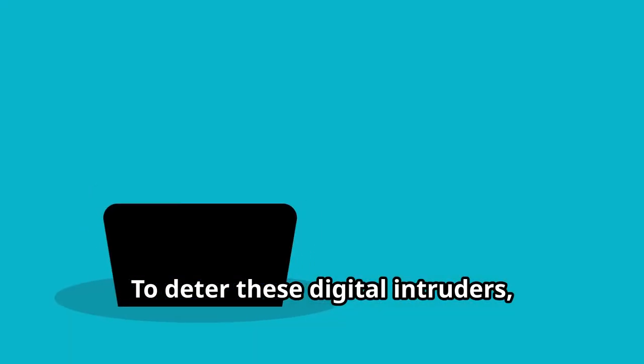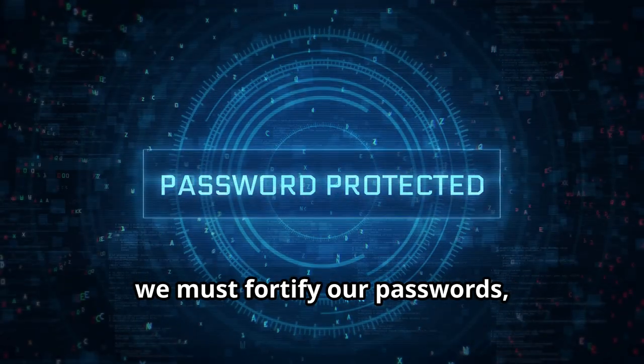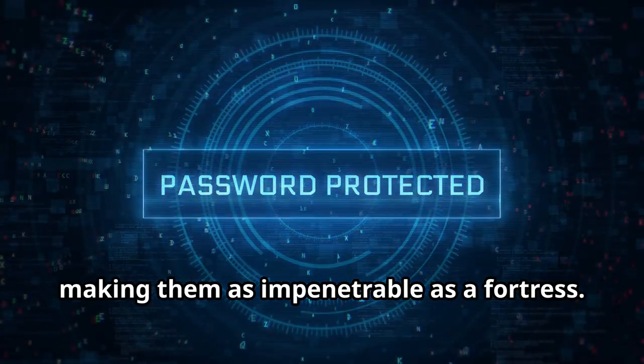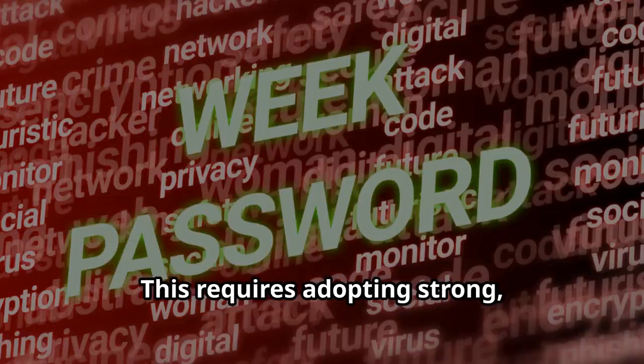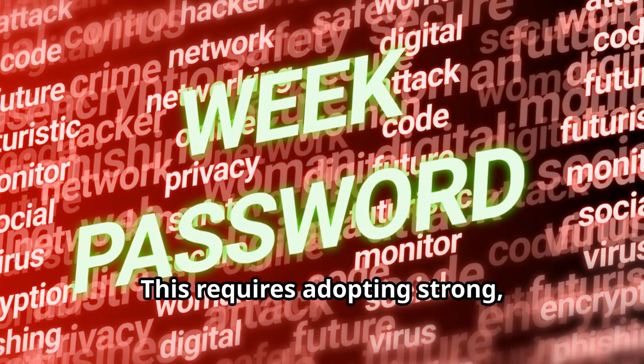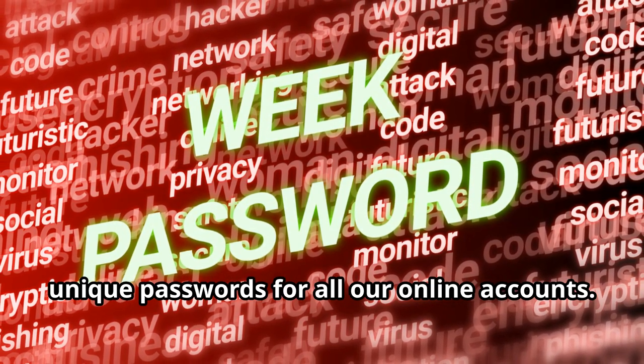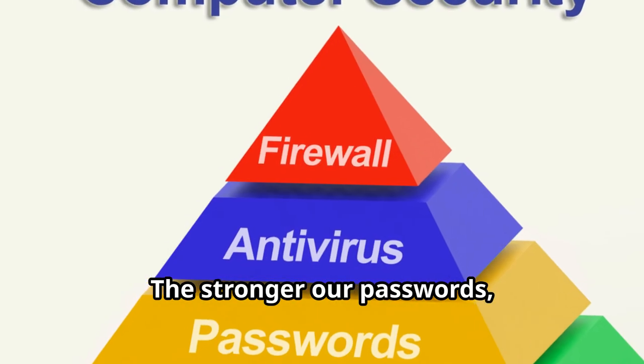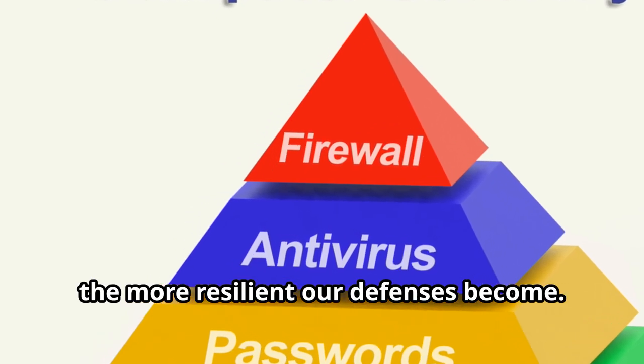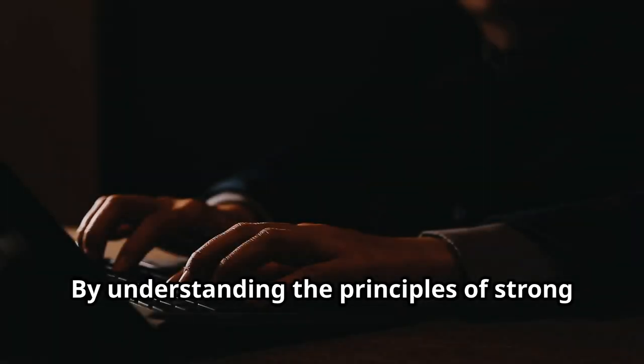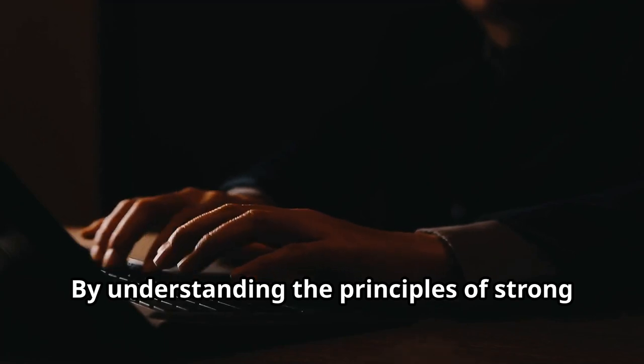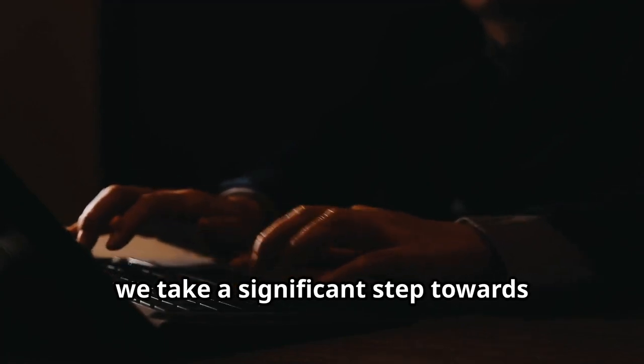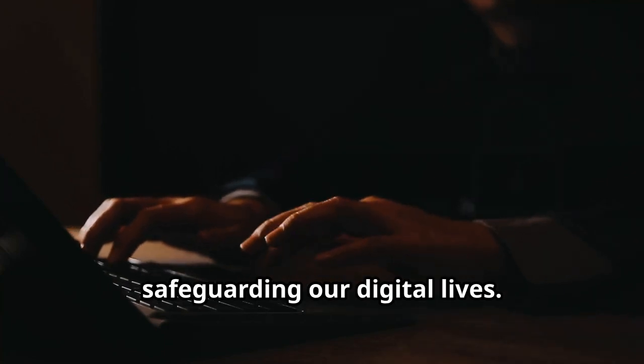To deter these digital intruders, we must fortify our passwords, making them as impenetrable as a fortress. This requires adopting strong, unique passwords for all our online accounts. The stronger our passwords, the more resilient our defenses become. By understanding the principles of strong password creation, we take a significant step towards safeguarding our digital lives.